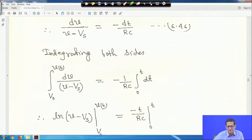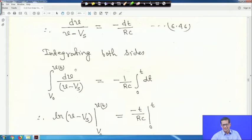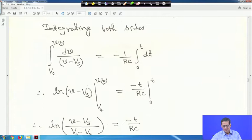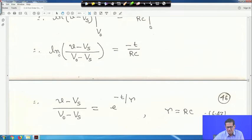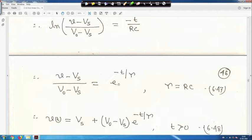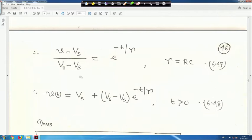Integrating both sides — from V₀ to V(t) on the left, and 0 to t on the right — gives: ln(V - Vs) evaluated from V₀ to V(t) equals -t/(RC). This simplifies to ln[(V - Vs)/(V₀ - Vs)] = -t/(RC), so (V - Vs)/(V₀ - Vs) = e^(-t/τ), where τ = RC. This is equation 47.